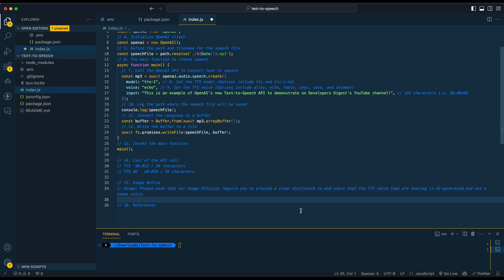Now, the one thing I did want to point out is the usage notice. Within the API docs, it's very explicit that if you're using this, you have to disclose that this is an AI generated voice and not a human voice.